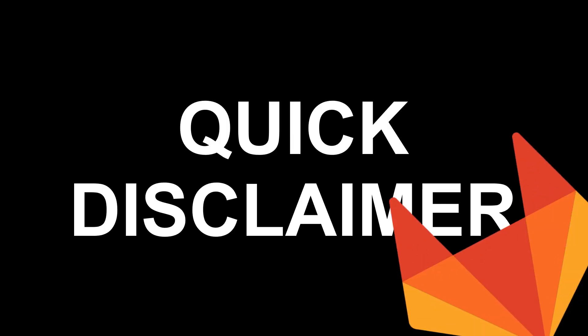Quick disclaimer, I currently work for GitLab. This video demonstrates my workflow prior to joining GitLab.